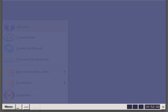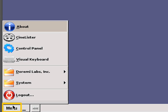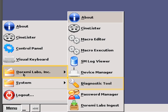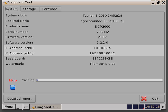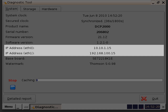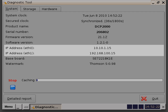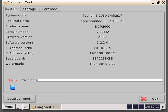To confirm that the IP address did register properly, you will want to go to Menu, Dermi Labs, Diagnostic Tools. You can then verify the IP address for Ethernet 0 and Ethernet 1 in the respective fields. To close out the window, click on the Quit button on the lower right-hand side of the window.